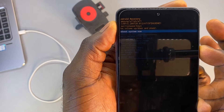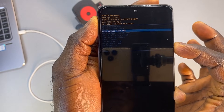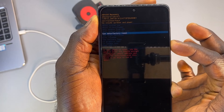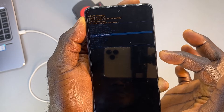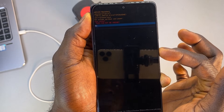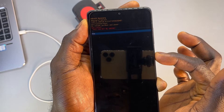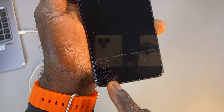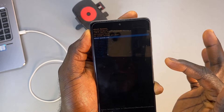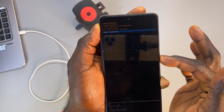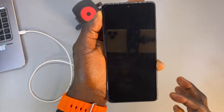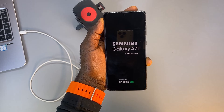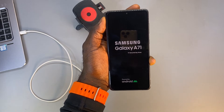This will load up the recovery menu. Use the volume down button to scroll to 'Wipe Cache Partition' and press the power button to select it. Select 'Yes' using the volume buttons, and then press the power button to wipe the cache partition. Once done, select 'Reboot System Now' using the power button. Your phone should now function well.